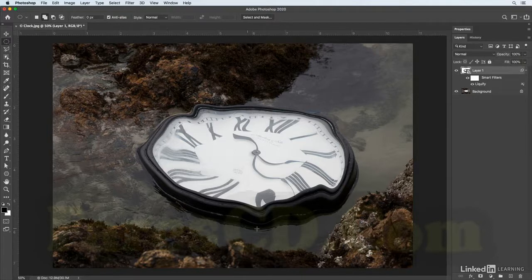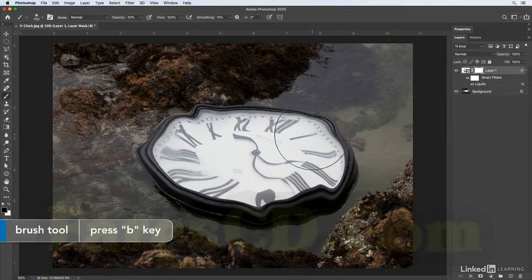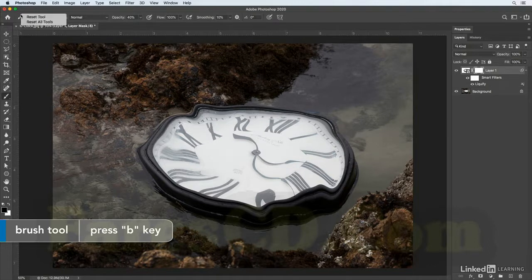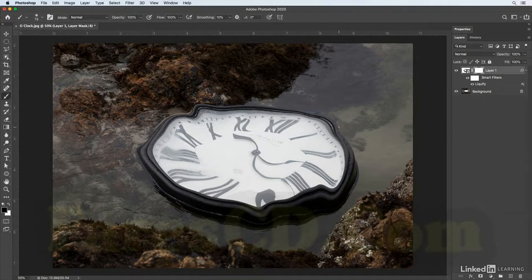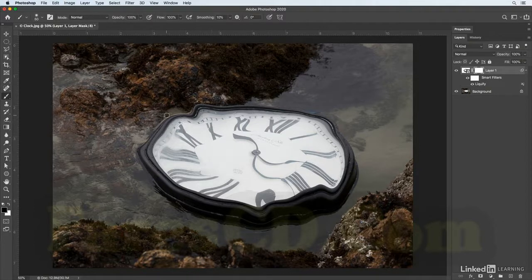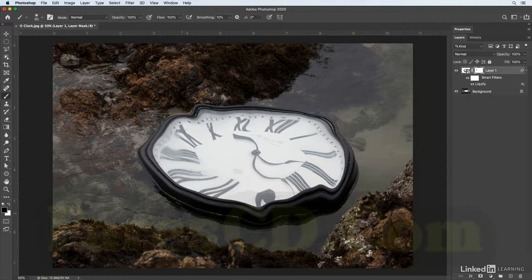So I'll click on the mask icon at the bottom of the layers panel. I'll tap the B key to select my paint brush, I'll right-click on the brush in order to reset the tool, I'll use the right bracket key to get a little bit larger of a brush, and just making sure that I'm painting with black, I'm just going to paint around the edges here where I can see that I selected too much from the original image and just remove those.